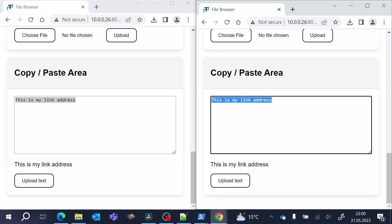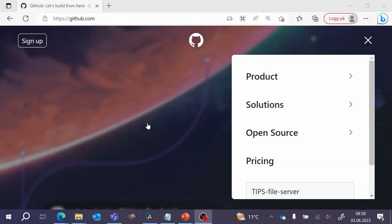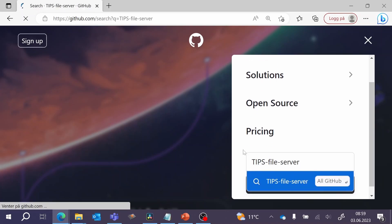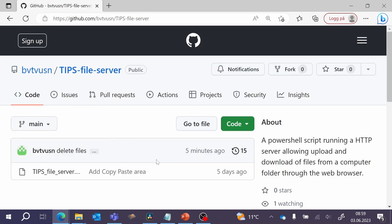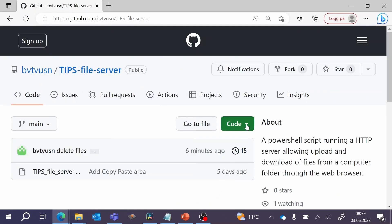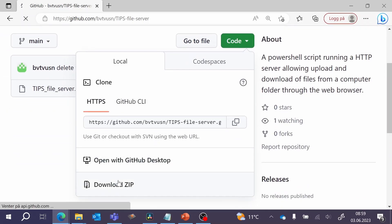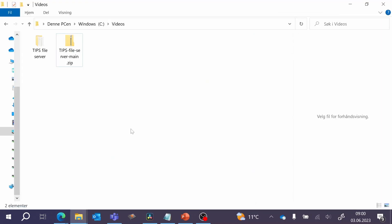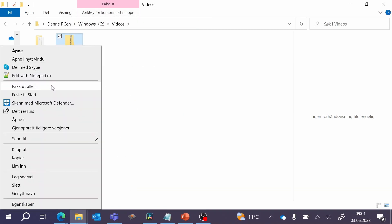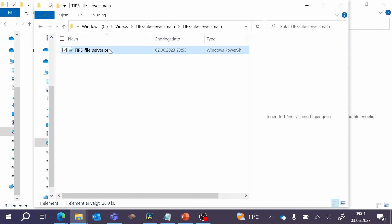You can download the file using the link in the description, or you can go to github.com and search for the repository name tips-file-server. Here you will find the repository and you can see the code. If you want, you can copy the code directly to a file and use the extension ps1, or you can download the code directly as a zip folder. If you download it as a zip folder, you will first have to unblock the zip folder to allow you to run the script, then unzip it and the script can now be run.